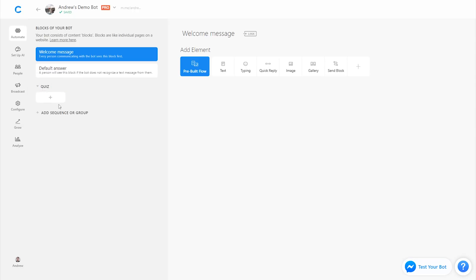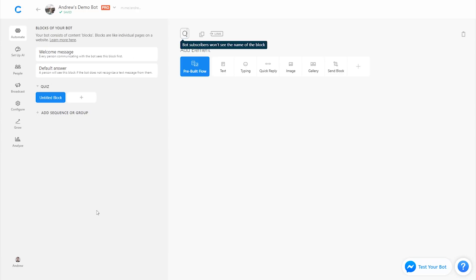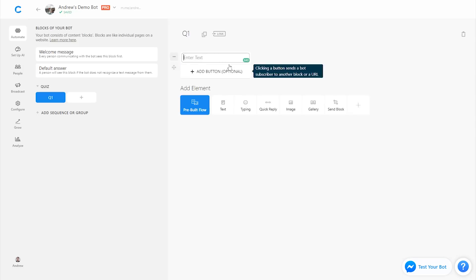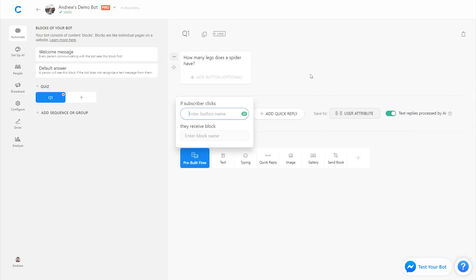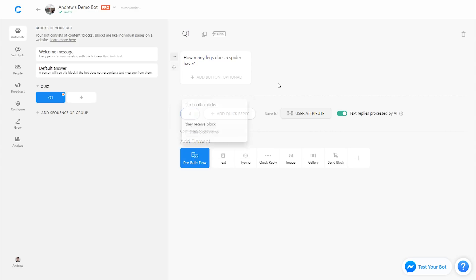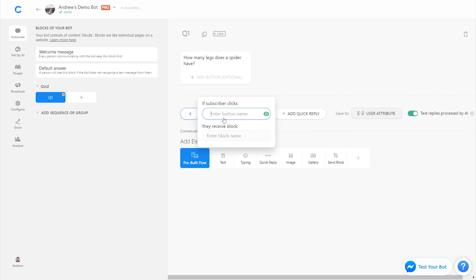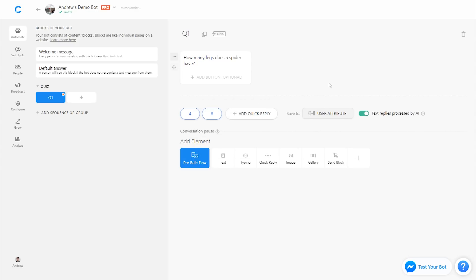I'm going to start here with the first question. I'll call it question one and let's ask the user using text and quick replies, which we should be familiar with at this point. We'll ask them how many legs does a spider have? We'll use some quick replies to suggest responses. We'll say either four or eight. Remember you can use up to 11 quick replies, but for the sake of time and efficiency, I'm just using two options here.